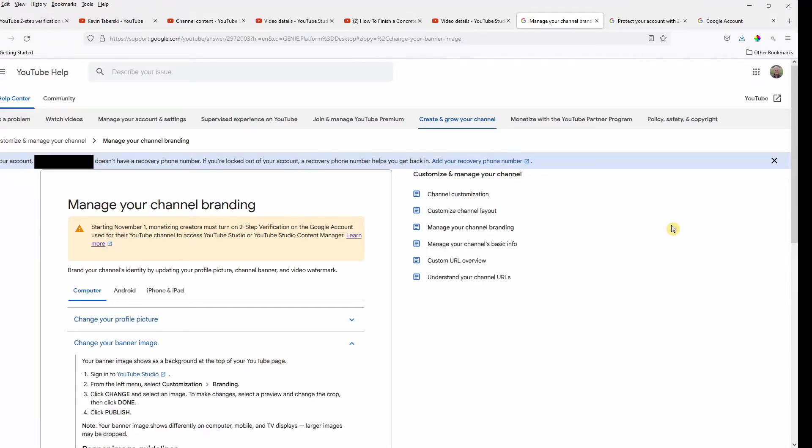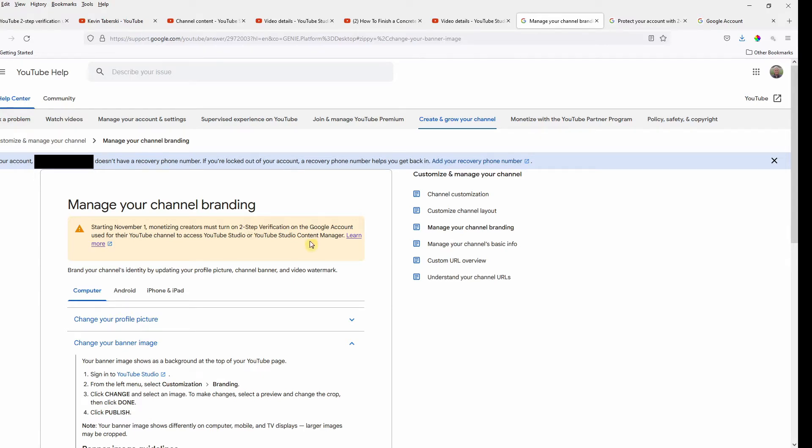So as I mentioned in my introduction, I had gotten a notice back in August that I needed to enable two-step verification in order to access YouTube Studio after November 1st. And I kind of anticipated that I would continue to receive that message anytime I got into YouTube Studio, which is not the case.